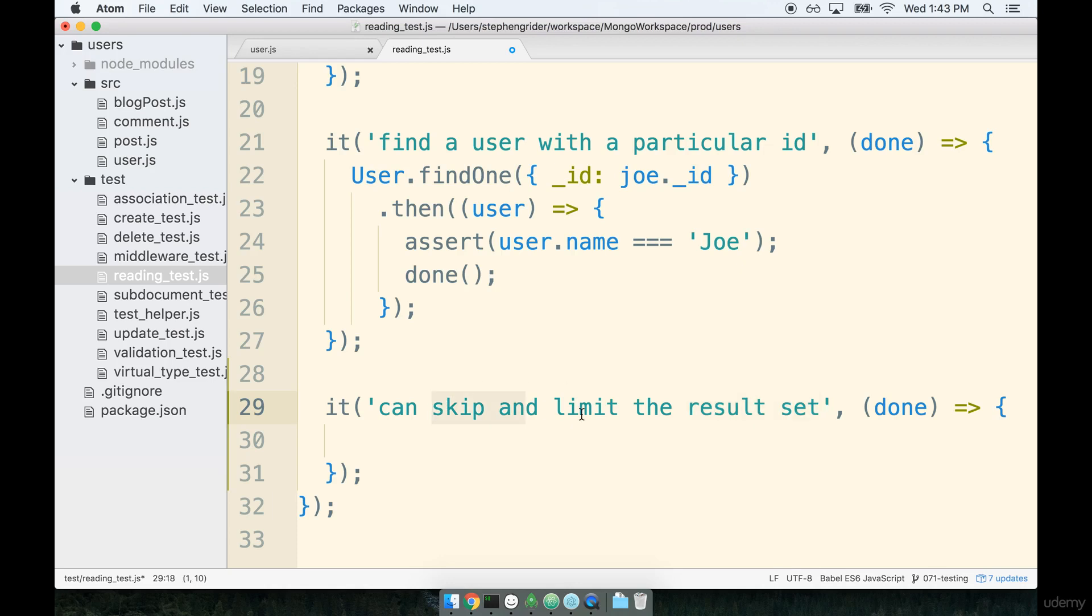Skip and limit are applied traditionally after some amount of filtering criteria. So in practice we can still say like hey give me all the users with the name of Joe, maybe I've got many users with the name of Joe and after we've applied that sort of filter we can then skip and limit that result set.